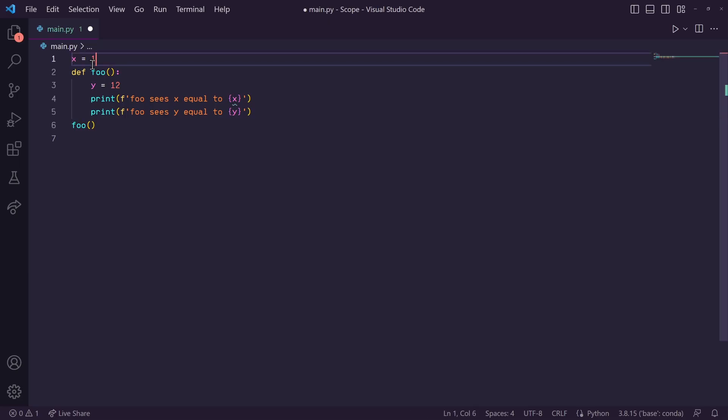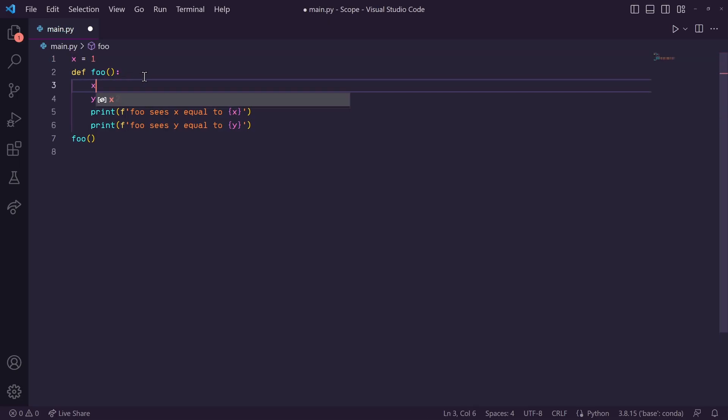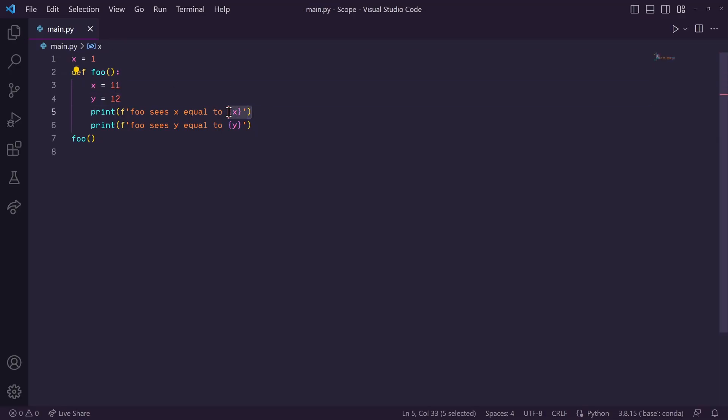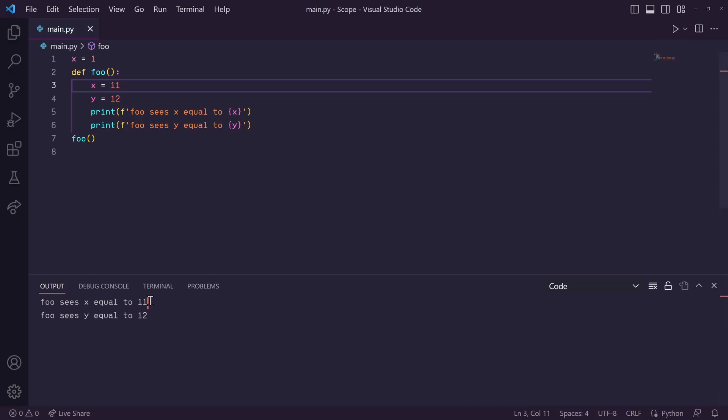Okay, so now let's define another x variable inside of this function and assign it to the value of 11. Which of these two x's do you think this print statement will print out? Well, when we run this, you'll see that it printed out 11.